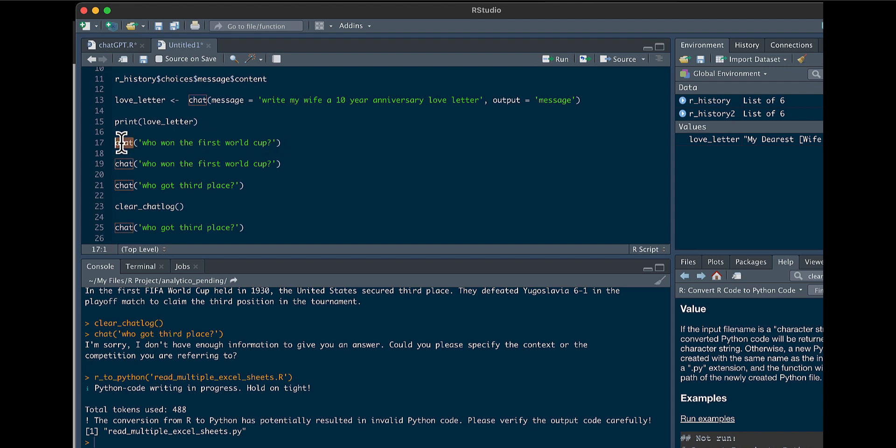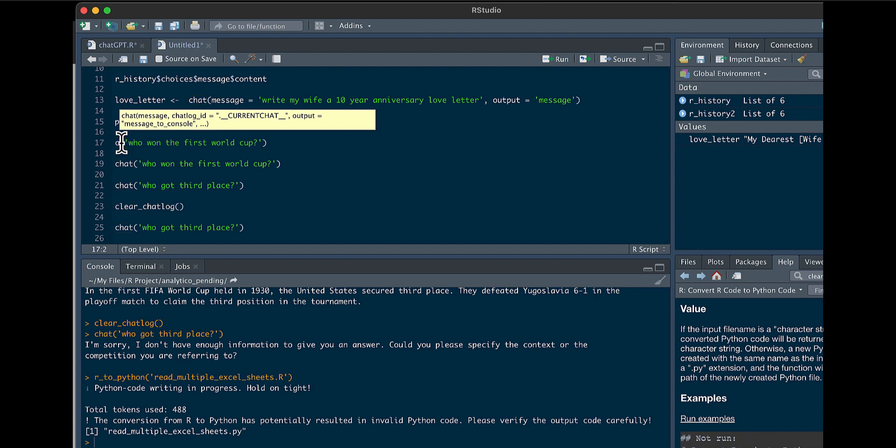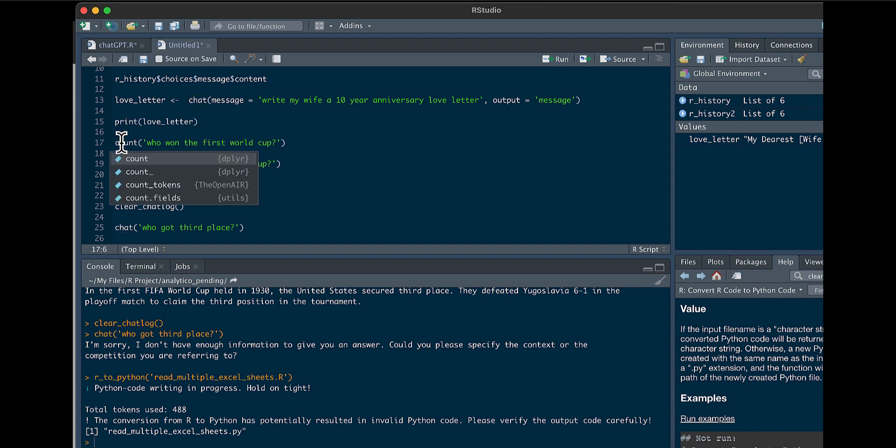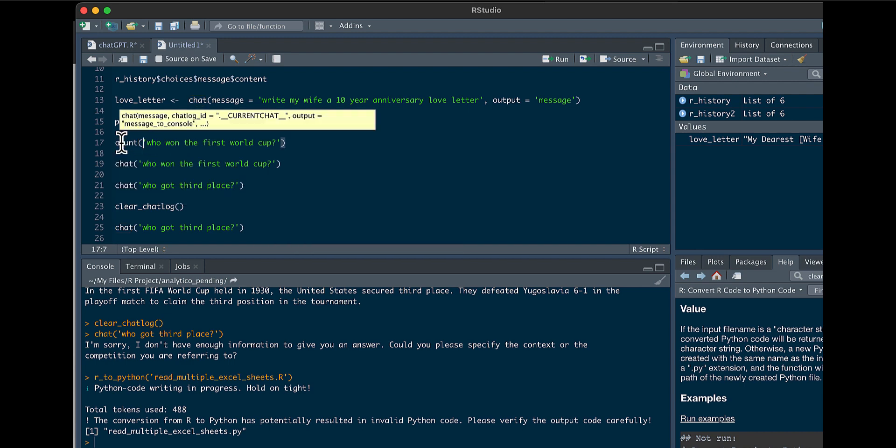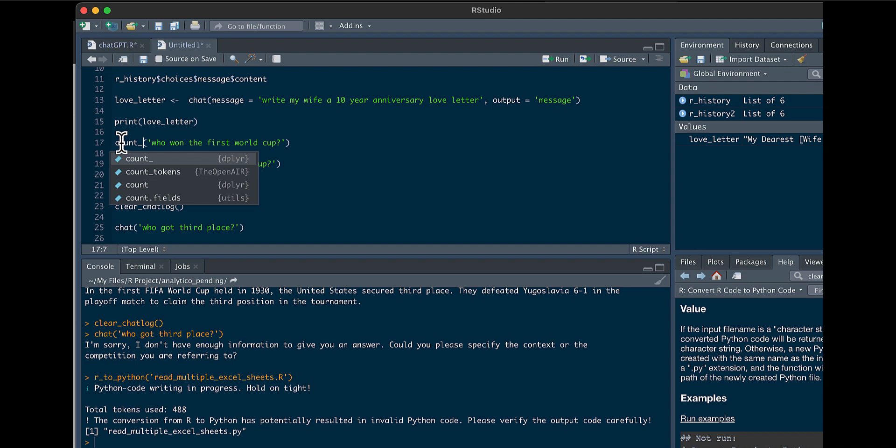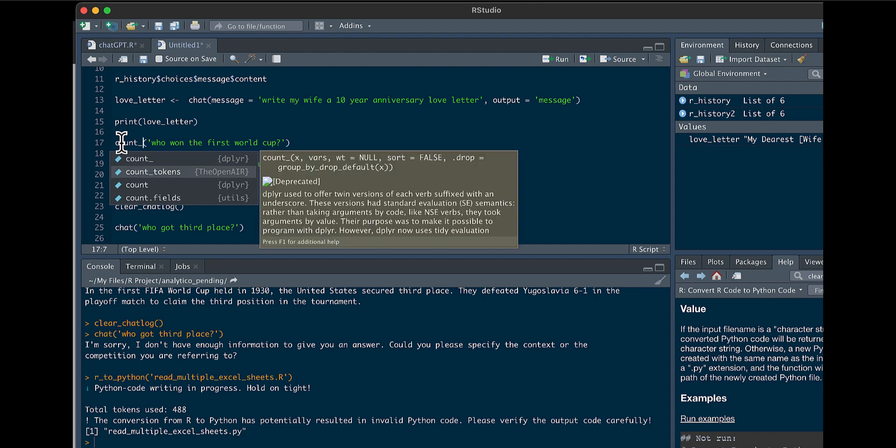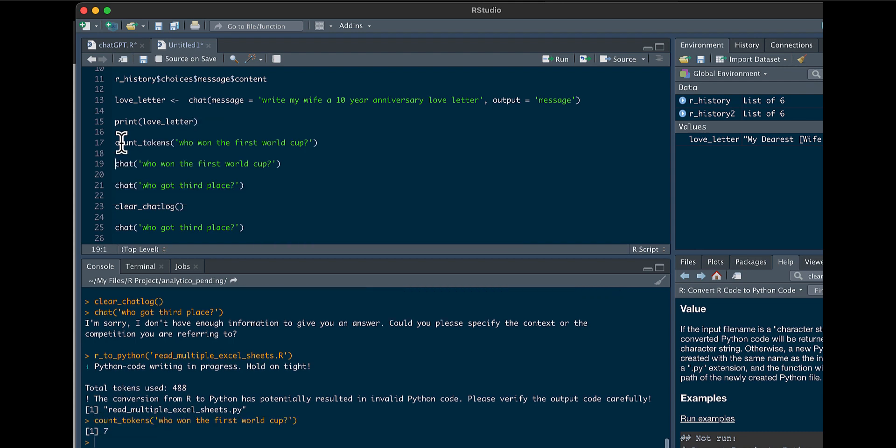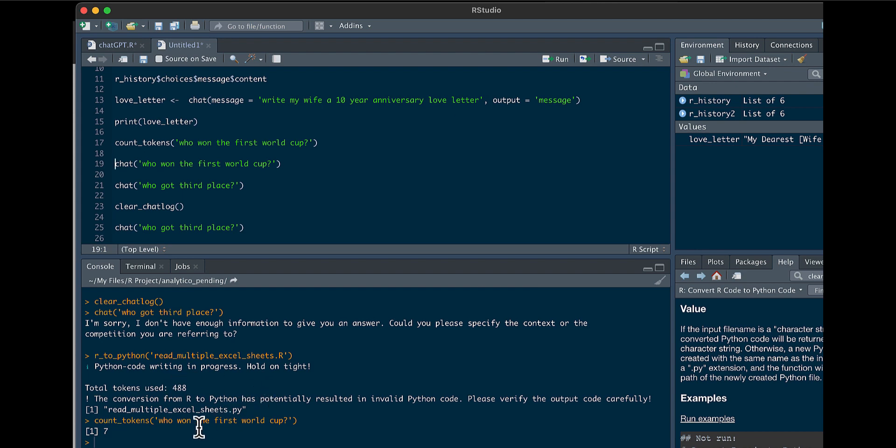We could switch this to count tokens. You see it's 7, and to rewrite that Python script into Python, we're looking at 488. Which still means it's probably just a couple cents.